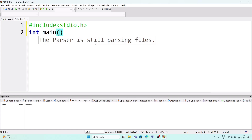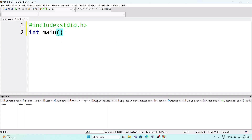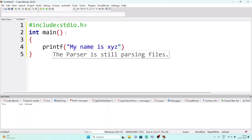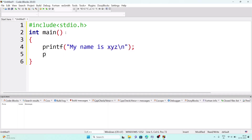Open and close the simple bracket for main, then on the next line add curly braces — the closing one comes automatically, do not remove it. Now write the printf statement — 'printf' is written together, not as 'print' and 'f' separately. After that, add a simple bracket and double inverted commas. Write 'My name is' followed by your name, then add a backslash n (\n) which creates a new line, then a semicolon.